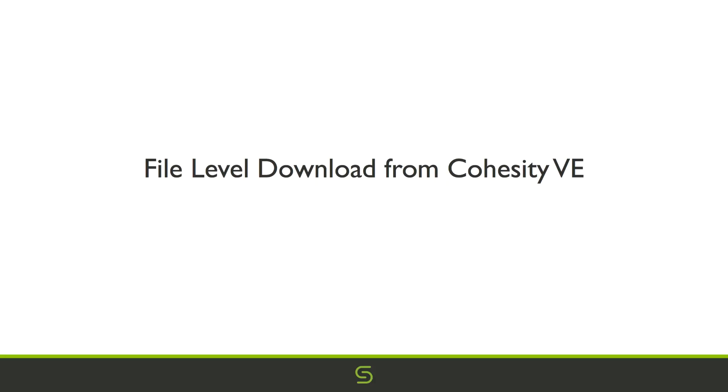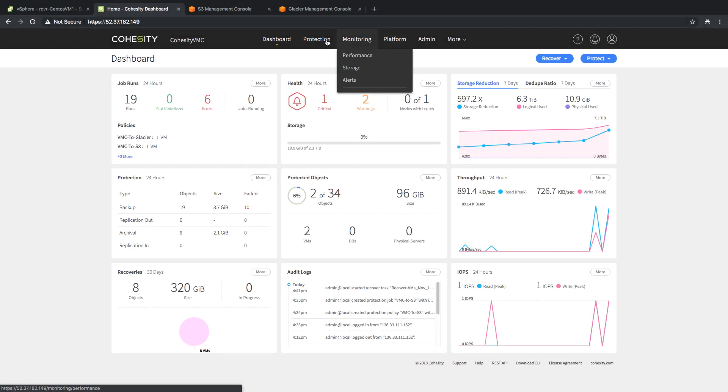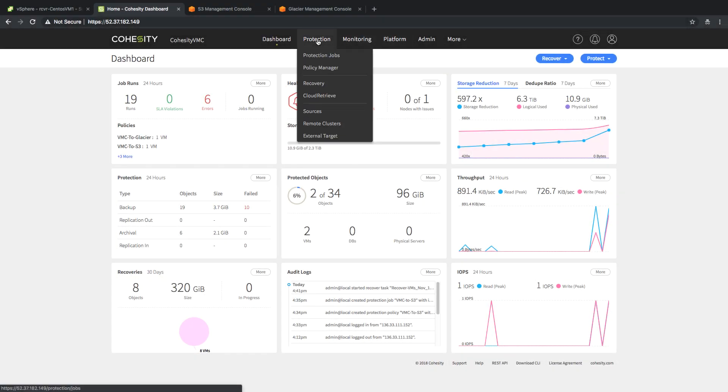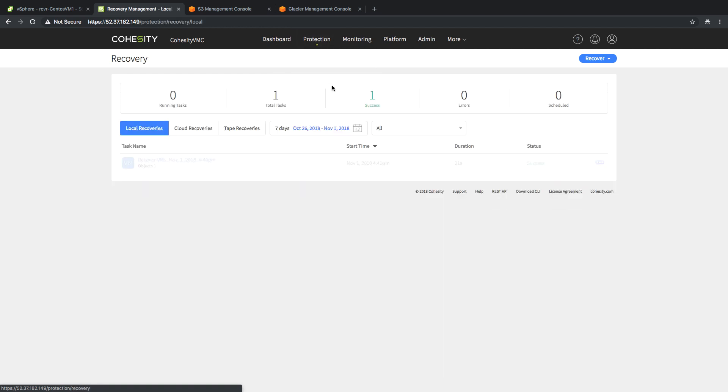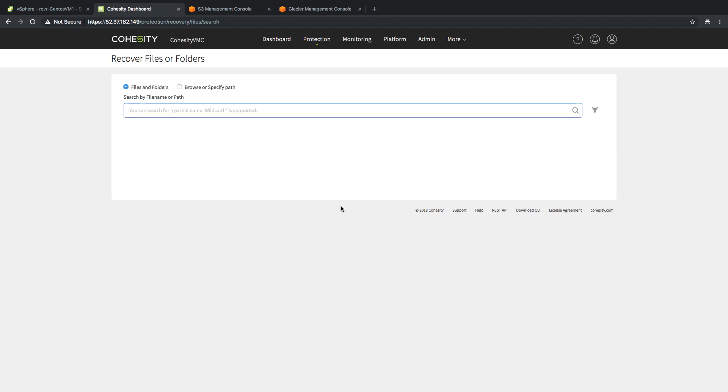Now what I'm going to show off here is the capability of performing an individual file level download from within the Cohesity VE running on VMC on AWS. Same thing as the prior task. I'm going to go to my recover option. But in this particular case, instead of VMs, I'm going to select files and folders.